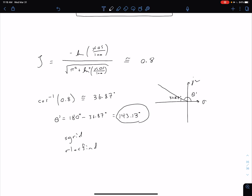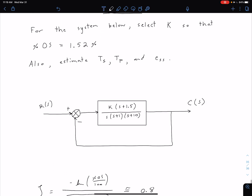Now we want to sketch the root locus and find where this zeta equals 0.8 damping ratio line intersects it. Something to keep in mind as we try to find Ts, Tp, and steady state error: looking at this system, we see we're going to have three poles and one zero for our closed loop system T(s). That means we want to be careful using those second order approximations.